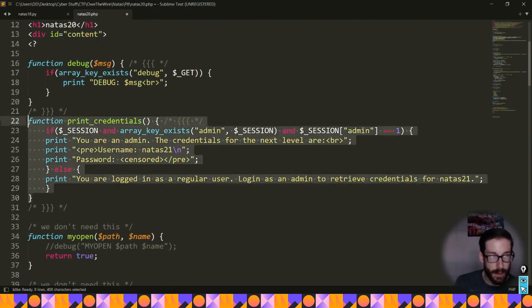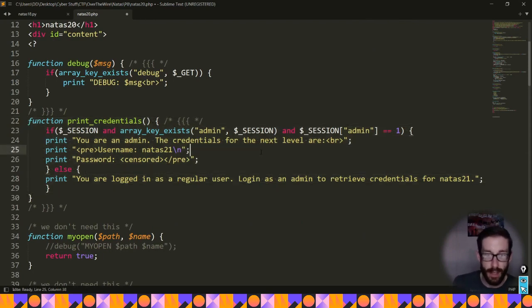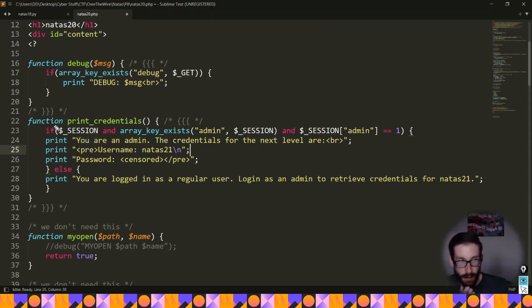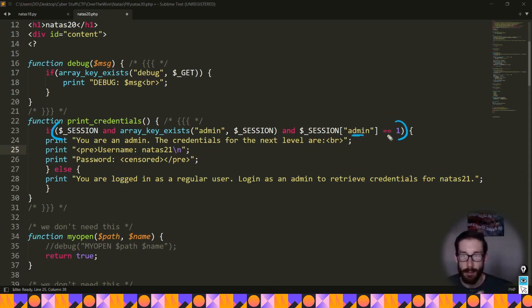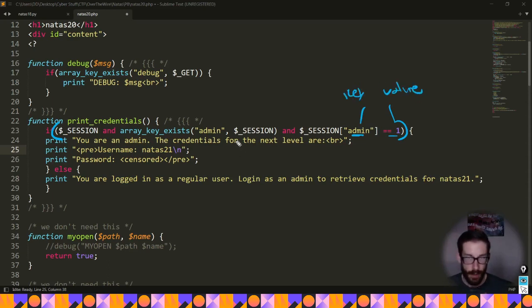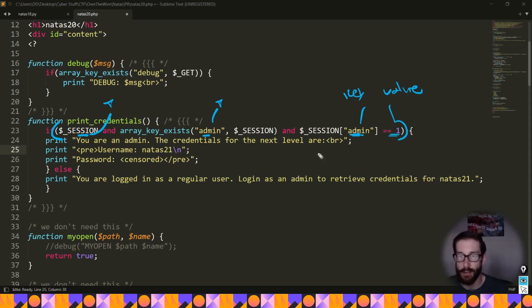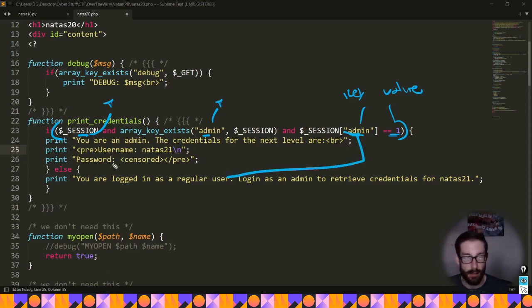The most important piece - which we've seen in previous challenges - is this large condition. The end goal is to ensure our session key is 'admin' and our session value is '1'. The condition checks: first, does a session exist? Second, does the session have 'admin' as the key? Third, is the session admin key equal to 1? If so, it prints all the goodies and gives you the password.